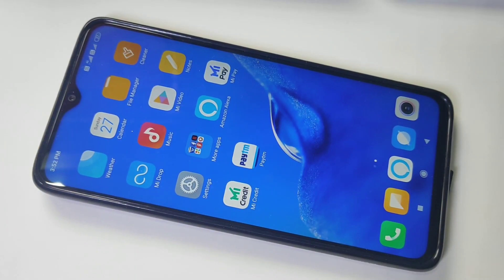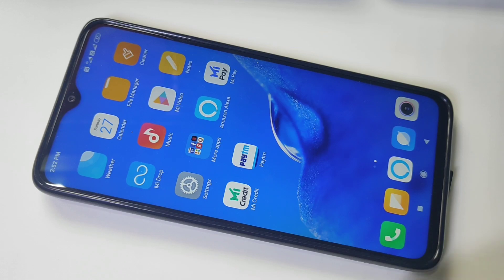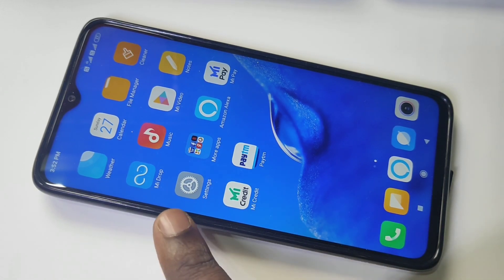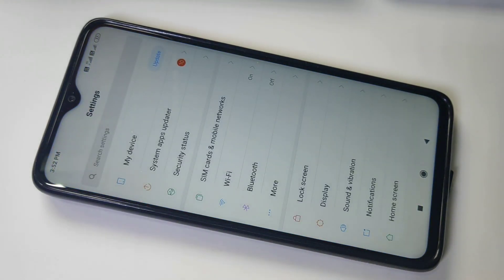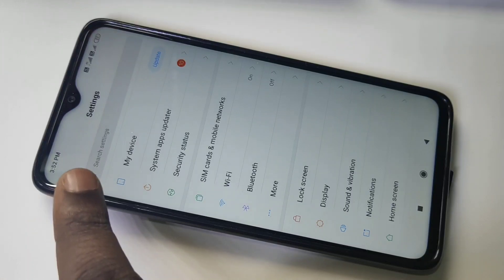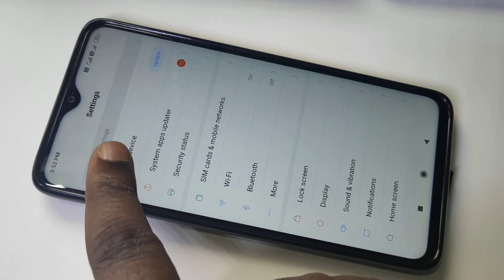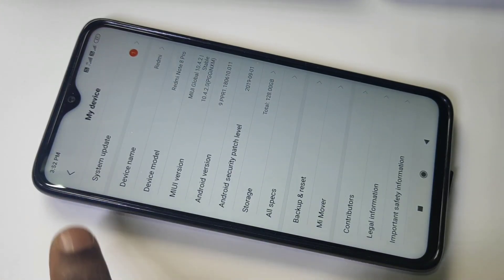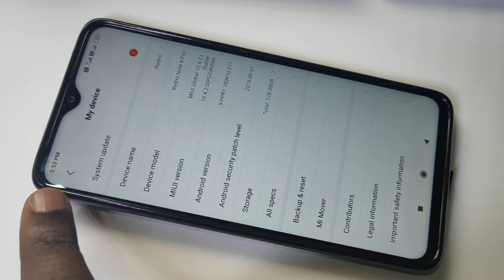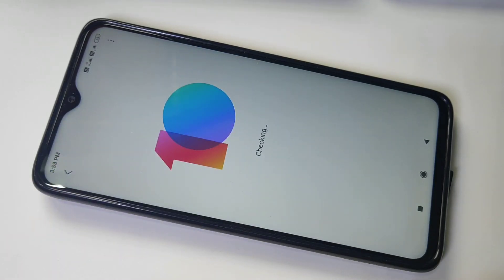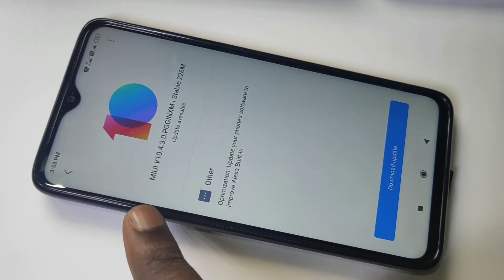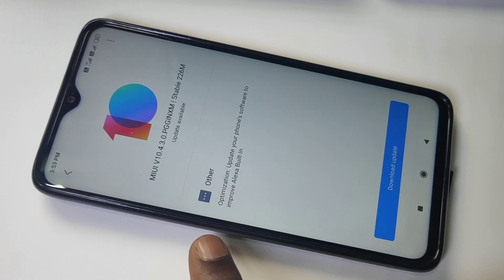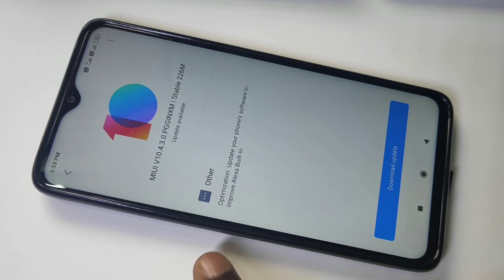Hi friends, this video shows how to upgrade Redmi Note 8 Pro. Tap on Settings, then tap on My Device, then tap on System Update. You can see one system update is available. Optimization update your phone software to improve stability.